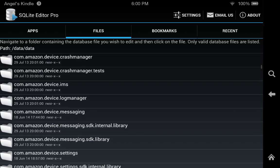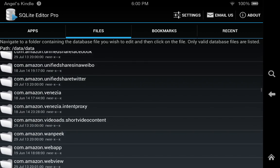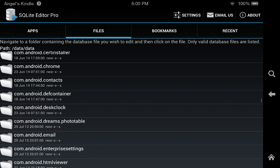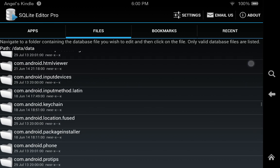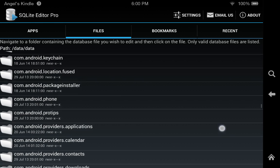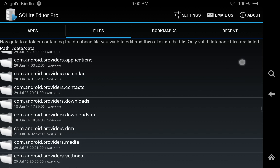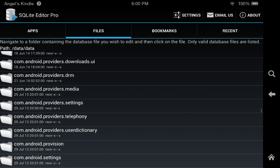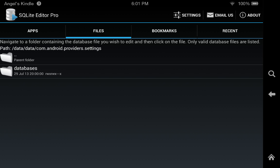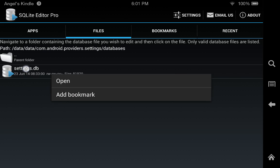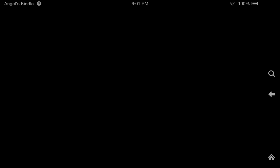And you're going to go all the way down past all these Amazon ones, and you're going to select com.android.providers.settings and database. This is the file we're going to modify. You're going to go into secure.